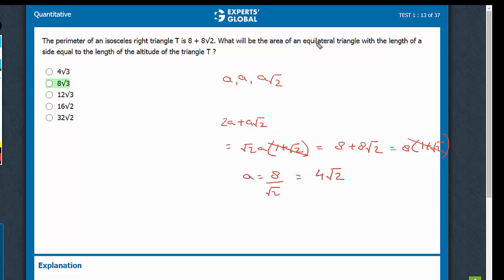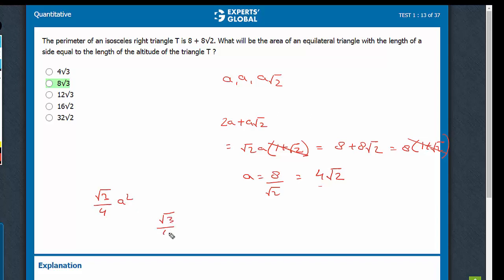What will be the area of an equilateral triangle with the length of a side equal to the length of the altitude? The altitude is 4 root 2. The area of an equilateral triangle is root 3 by 4 times a squared. So it's root 3 by 4 into 4 root 2 squared, which is going to be 32 root 3 by 4, turning out to be 8 root 3. That's the answer.